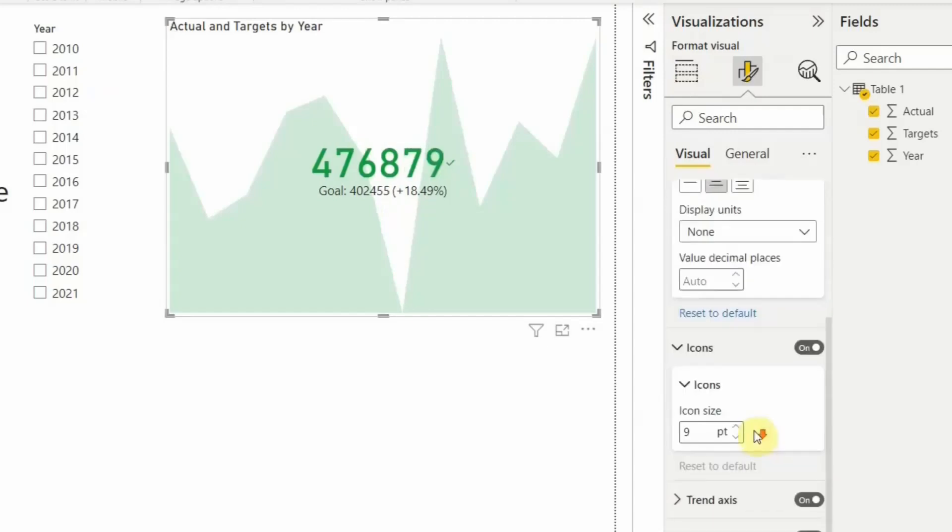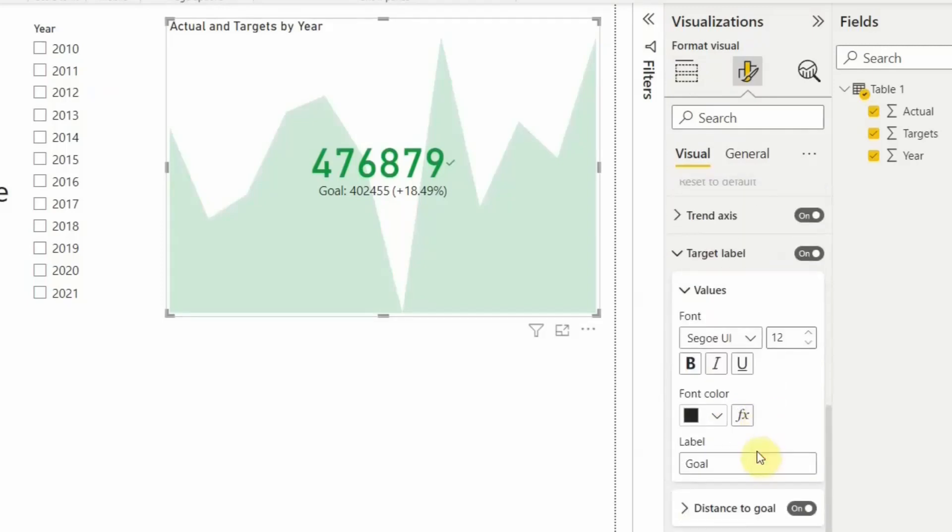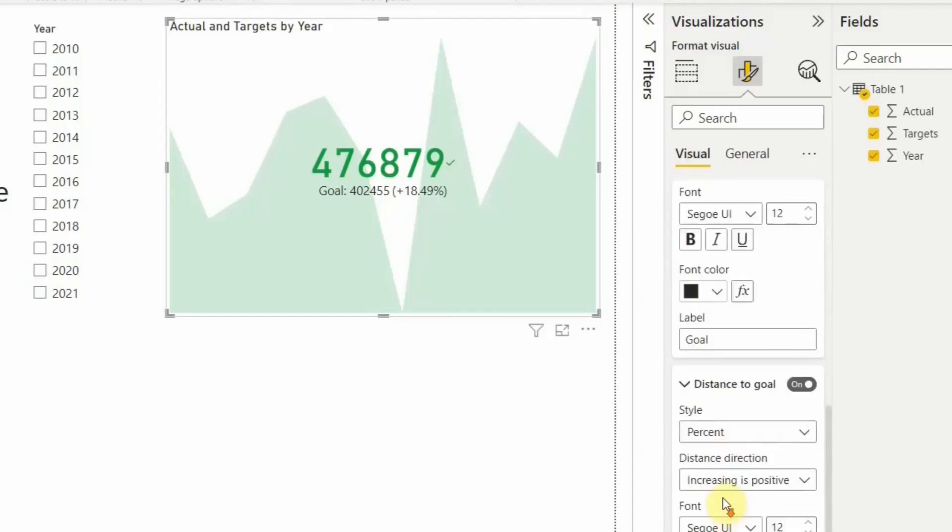If you want to change the color, you can do that. If you want to label, you can do that as well. So formatting is what you can do the way you want. So distance of goals, what you want, you want to show that in percentage, you want to show this in a value, or you want to show in both, you can do that as well.